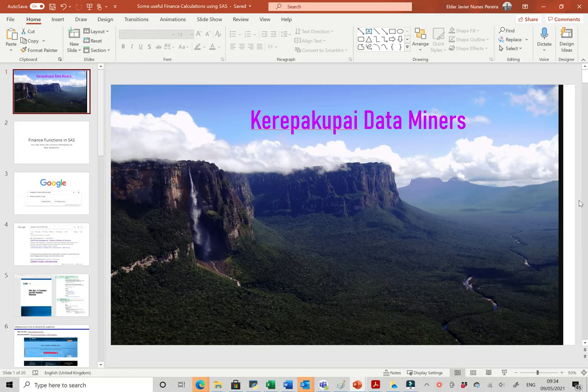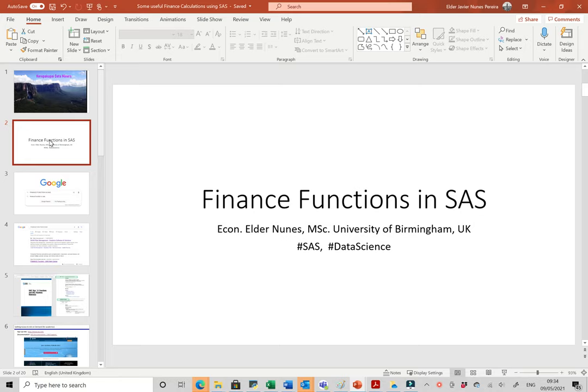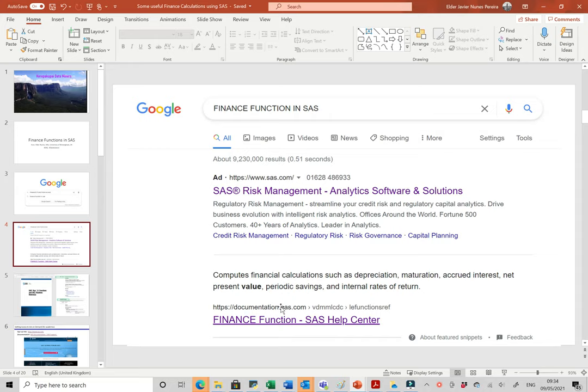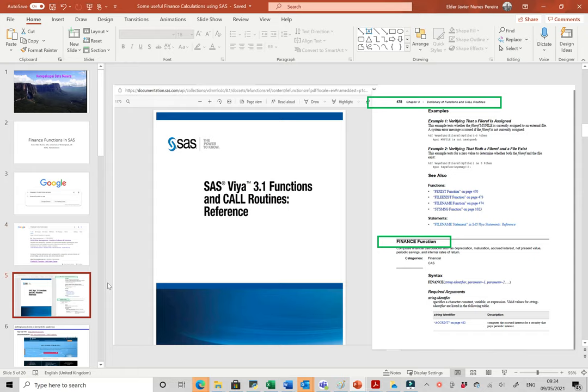Hello, welcome again. This is Elder Nunes. I would like to talk about the finance functions using SAS. We can find the documentation in Google by searching 'finance functions in SAS,' and we get the information from documentation.sas.com — it's the finance function in the SAS Help Center. We got this paper of nearly one thousand two hundred pages with SAS Viya 3.1, and on page 478 we have all these finance functions.